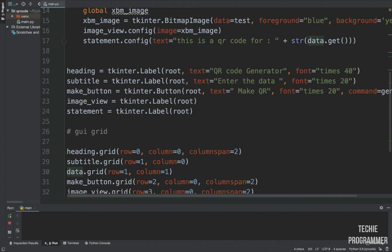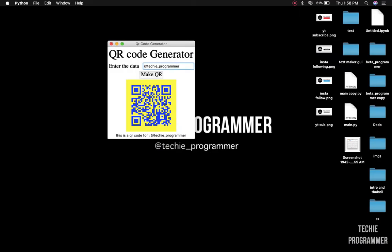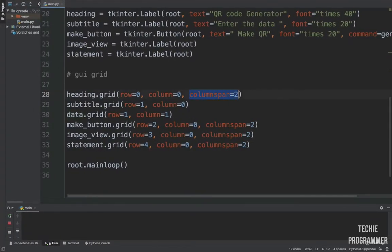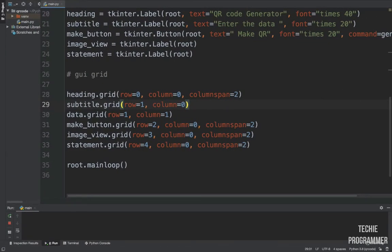To make the GUI look good, we use the `grid` method to place widgets. Think of it like an Excel sheet: row 0, row 1, row 2, row 3, row 4, and columns 0 and 1. The 'QR Code Generator' title spans both columns, so we use `columnspan=2`. Each widget is placed at its respective row and column — for example, column 0 and column 1 are set accordingly for the layout.